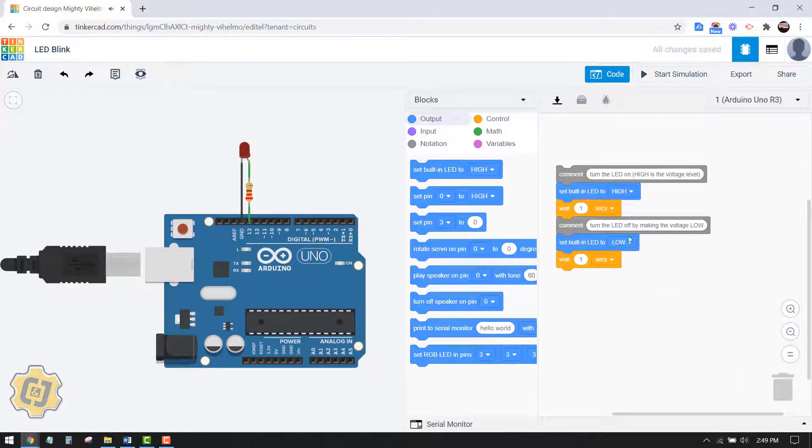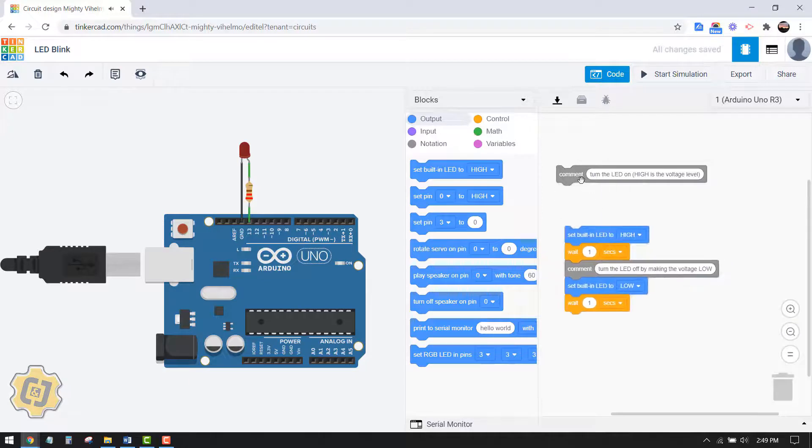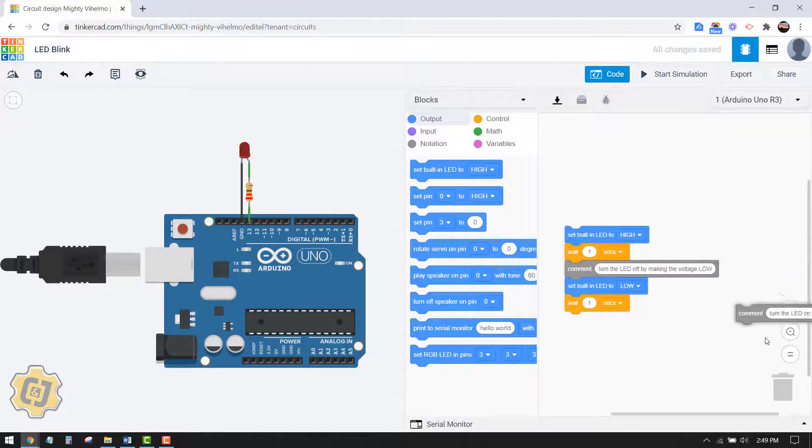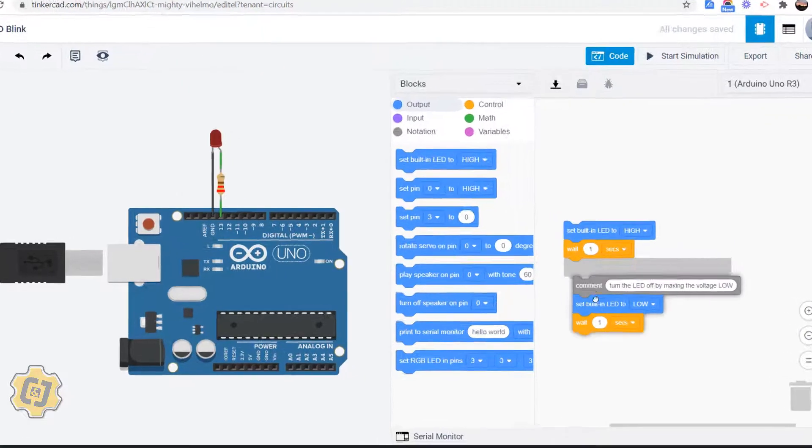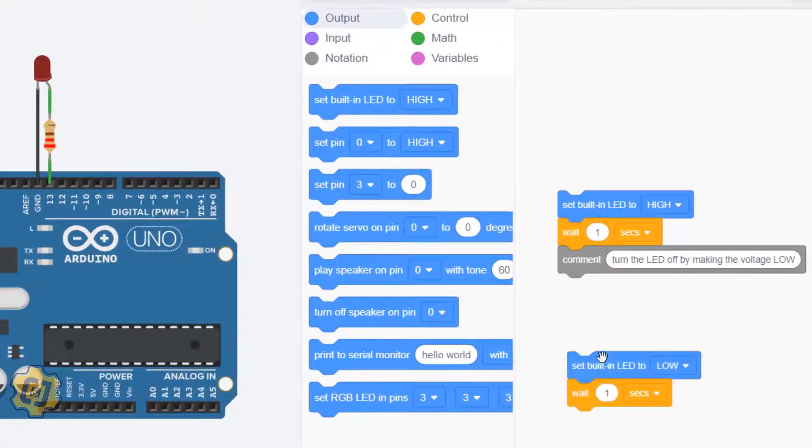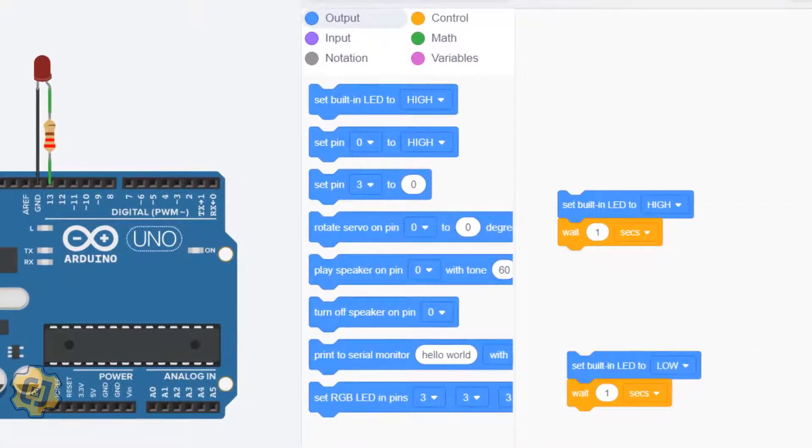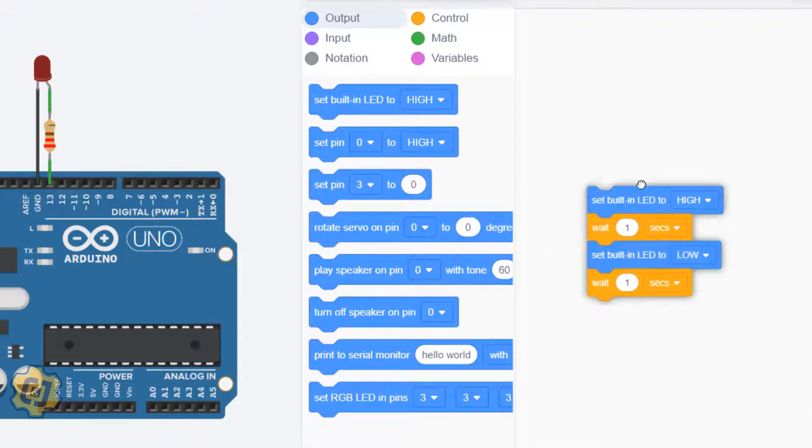For the sake of simplicity I'm actually going to delete those. Once we fully understand how these blocks function we can go back and put them back in.